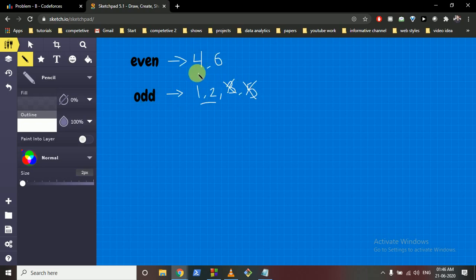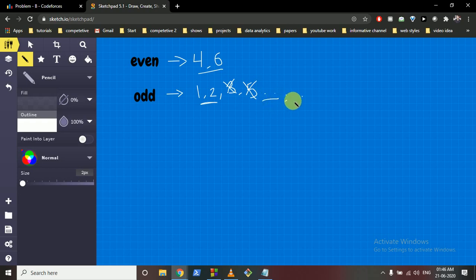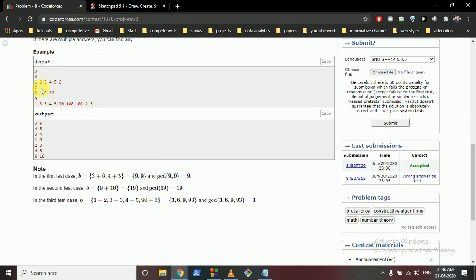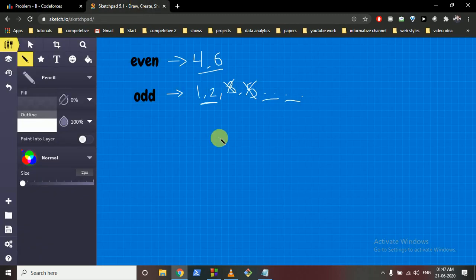After removing two elements, count how many remain in each vector, then pair them up. Take two consecutive odd elements as a pair — any two odd numbers sum to an even number. For example, pairing 5+3=8 (even) and 6+4=10 (even), both have GCD greater than 1. That's the core logic.